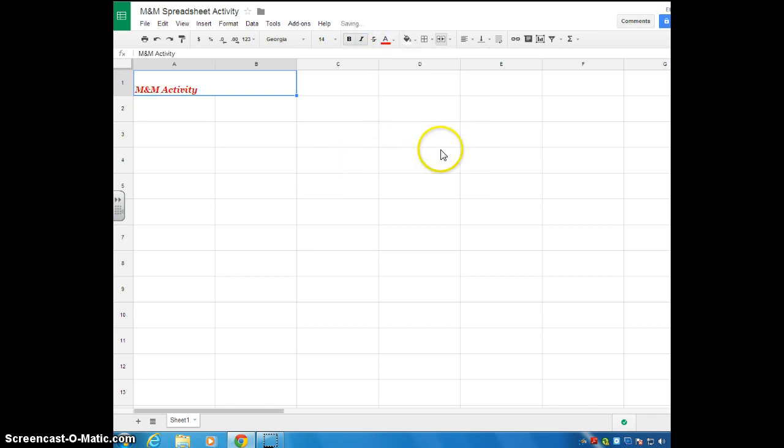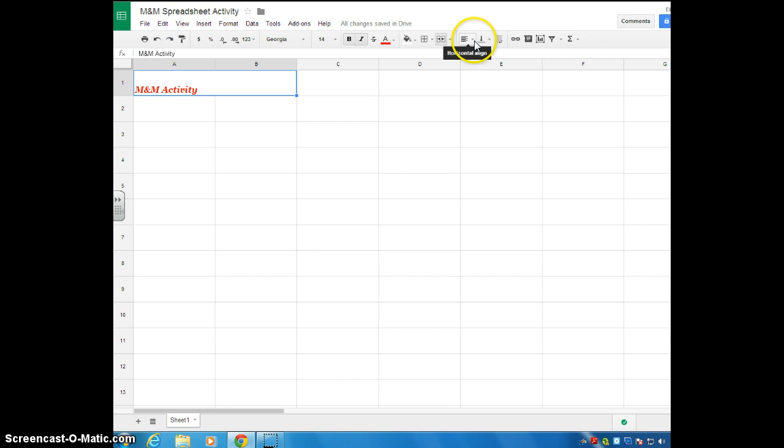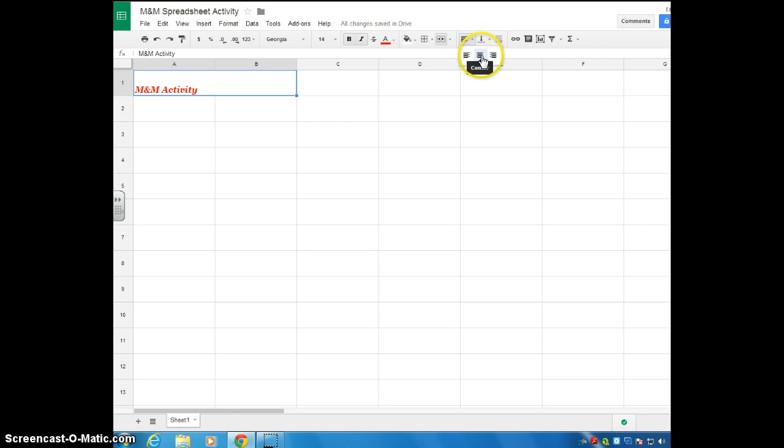But what I wanted you to do is I wanted you to center it. So if you look here, this is called aligning it. You have options. You can align it to the left. You can align it in the center, or you can align it to the right. I like my titles to be centered. So I'm going to select center.